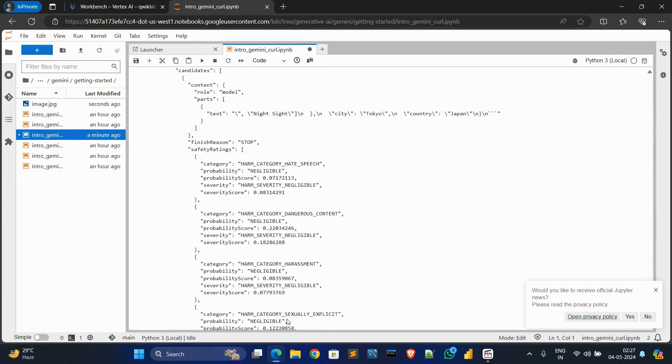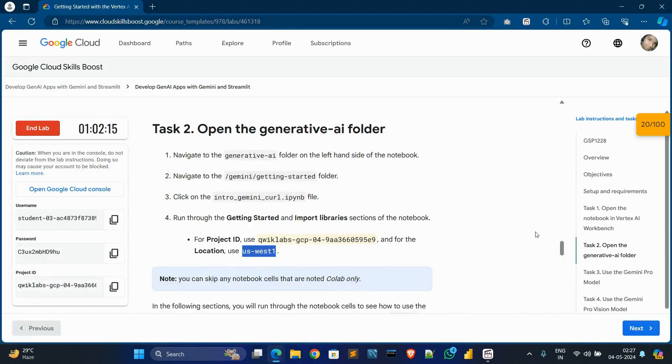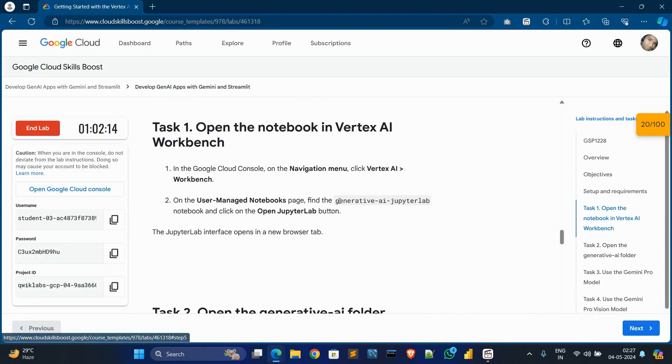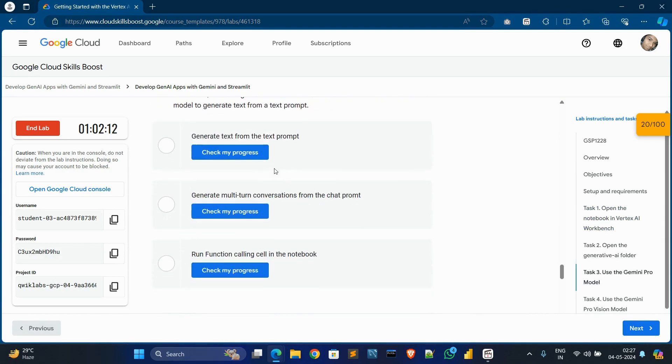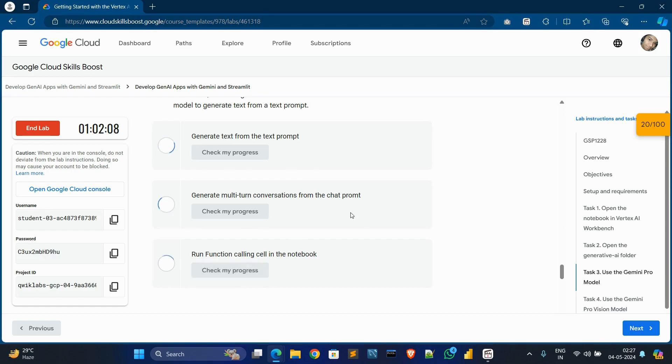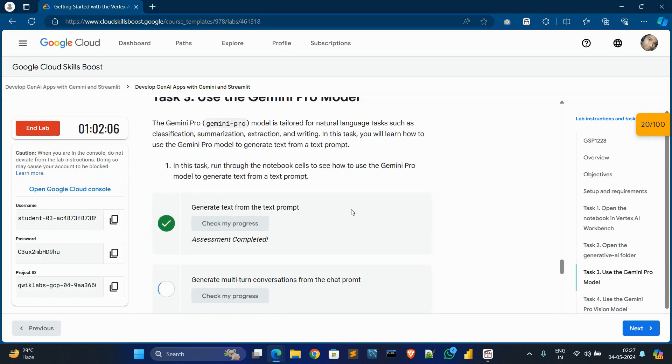This is done. Now go to Text, click on Text 1, then click on Text 3. Check my progress—it's done.